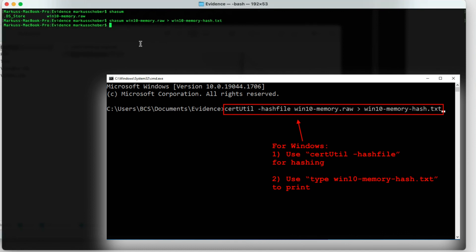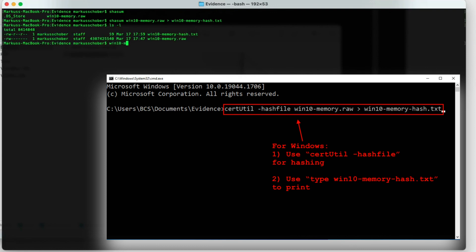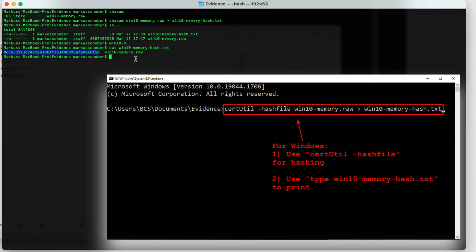And now you can see we have our text file. And we can then just cat the output. There you go, this is the hash, the SHA1 hash of this particular evidence file.